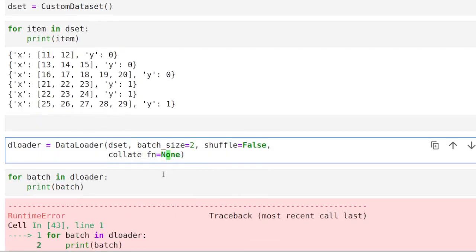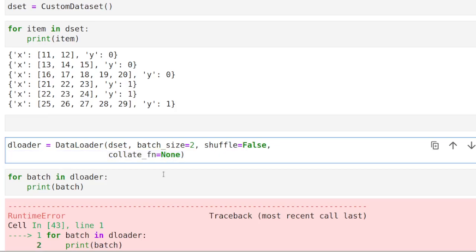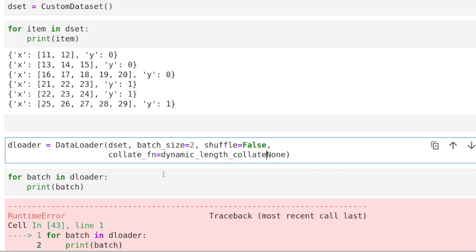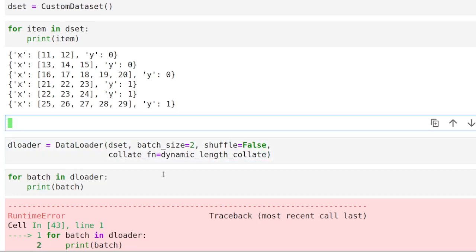Each item has a sequence of different lengths that we need to batch together. So if you try to pass that to our data loader, we are going to get our familiar error. So let's try to fix that. We are going to add here an argument, which is a function, and we are going to call it dynamicLengthCollate.